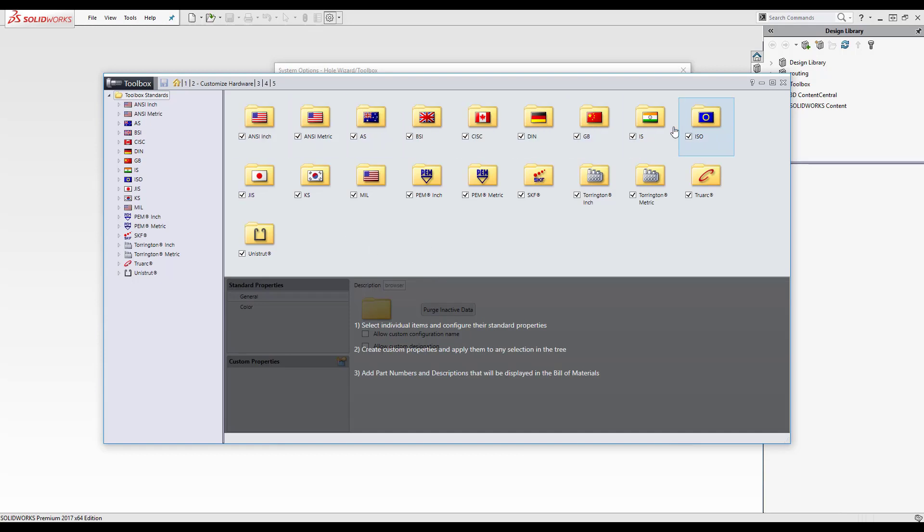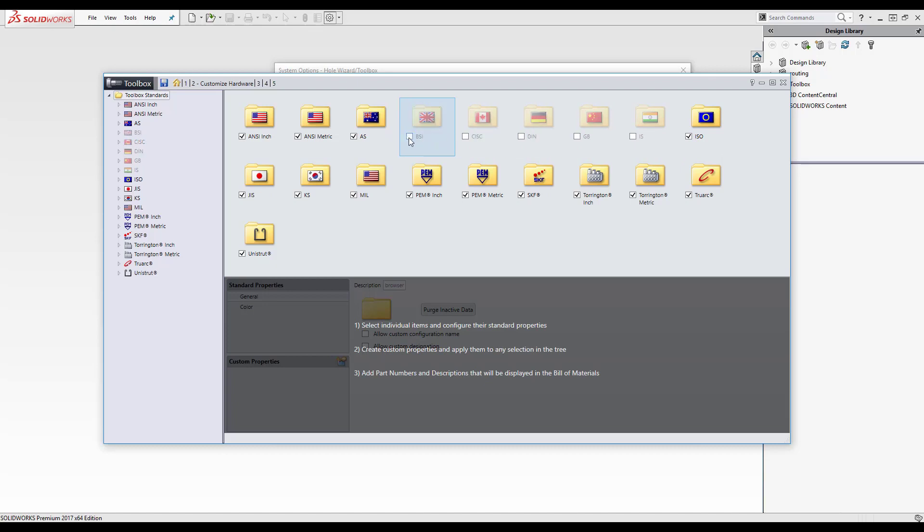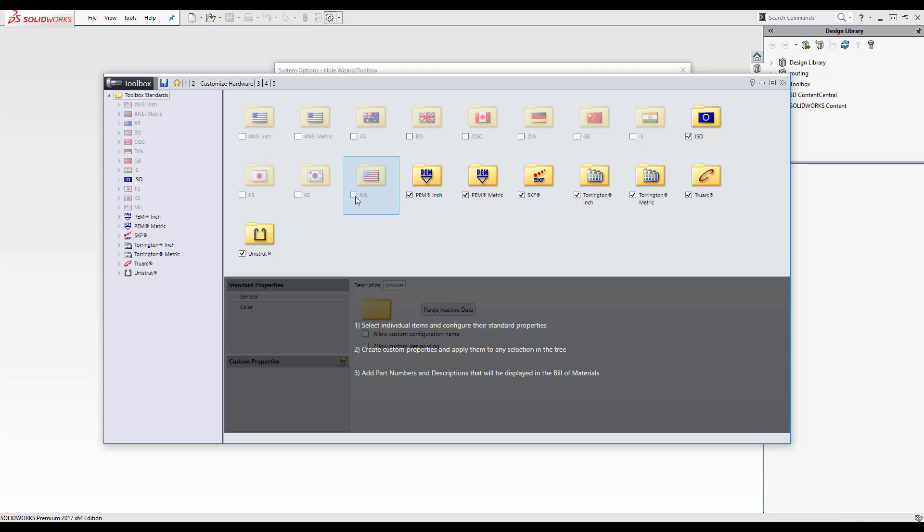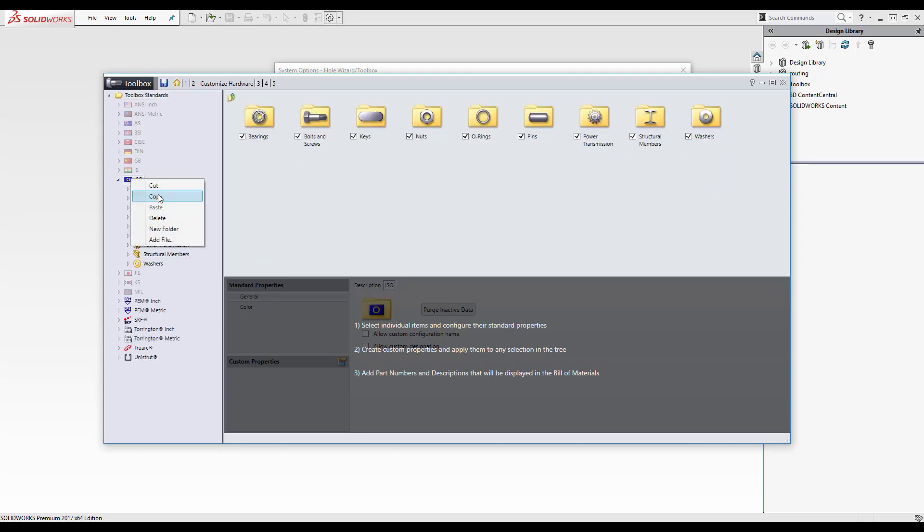So showing all the standards at the moment activated, so I'm just going to deactivate all of these to speed loading up and also just simplifies what data I've got available. I want to base my toolbox off the ISO standard.